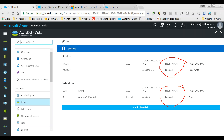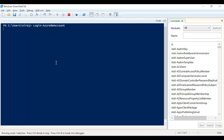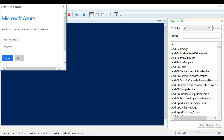Next, we're going to disable the encryption to show the status returning to not enabled. In order to disable encryption, you will have to open Windows Azure PowerShell and log into your Azure account using Add-AzureRmAccount, which will prompt for your username and password. I'll pause the video, log in, and come back.